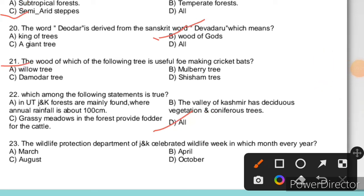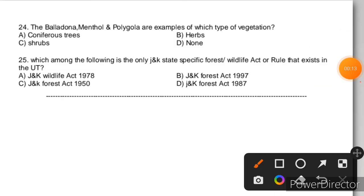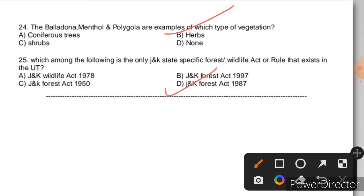Question 23: The Wildlife Protection Department of J&K celebrates Wildlife Week in which month every year? The right answer is October. Question 24: Belladonna, methanol, and polygala are examples of which type of vegetation? These are medicine-related plants, which we call herbal plants — those used in medicine or as spices are called herbs. Question 25: The J&K-specific forestry or wildlife act that still exists in the UT — that is the Jammu and Kashmir Forest Act 1987, which has not been repealed.